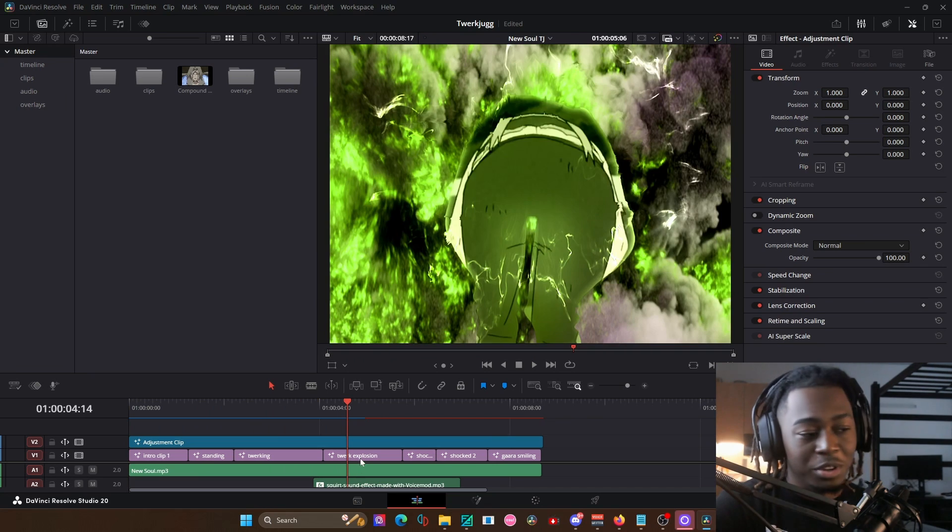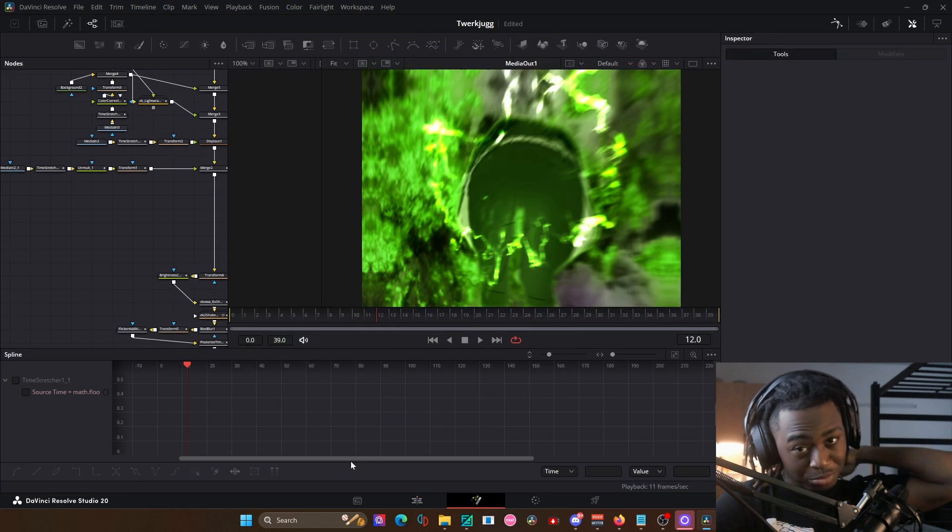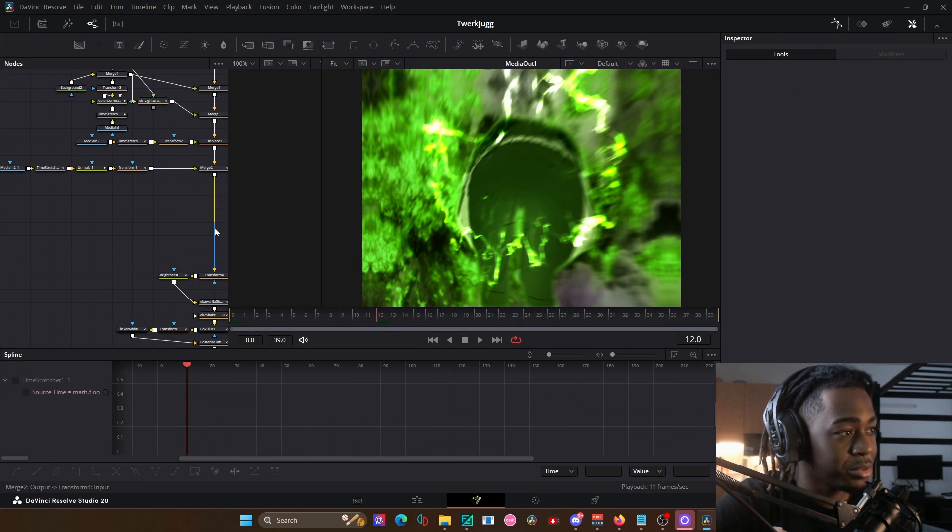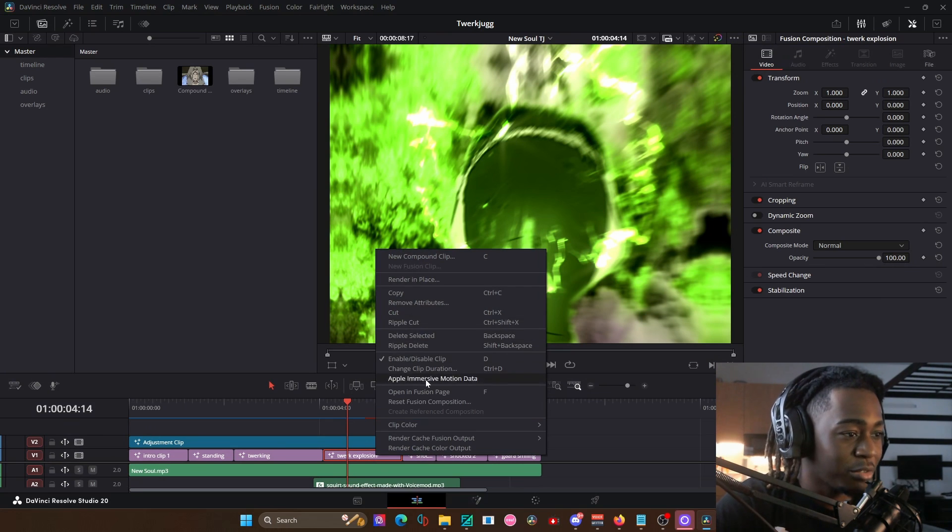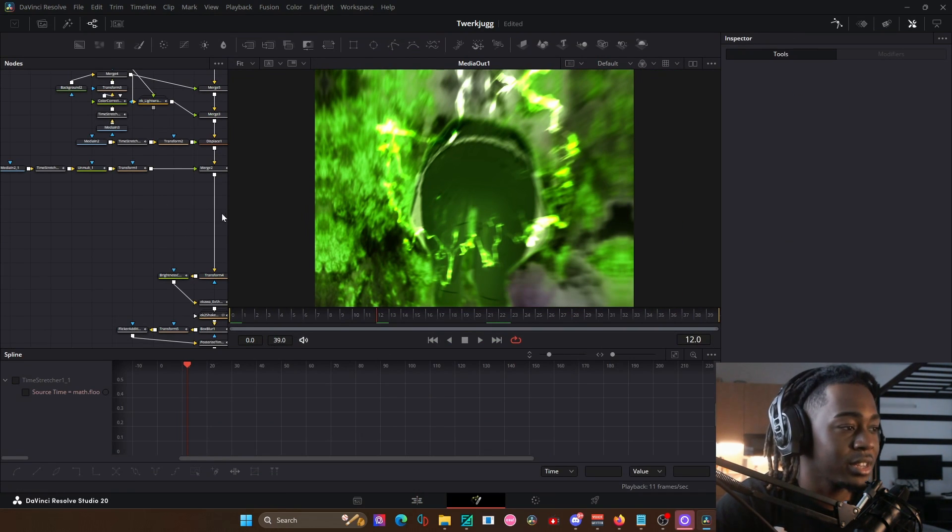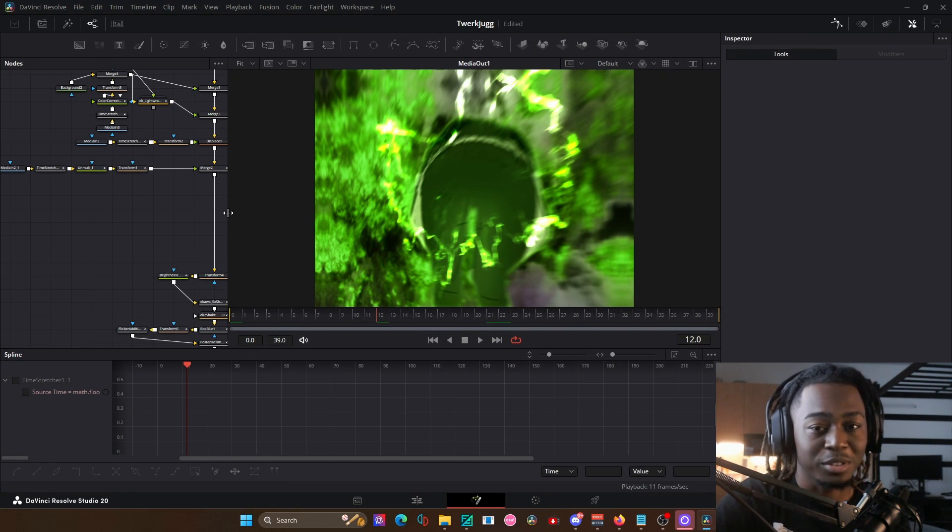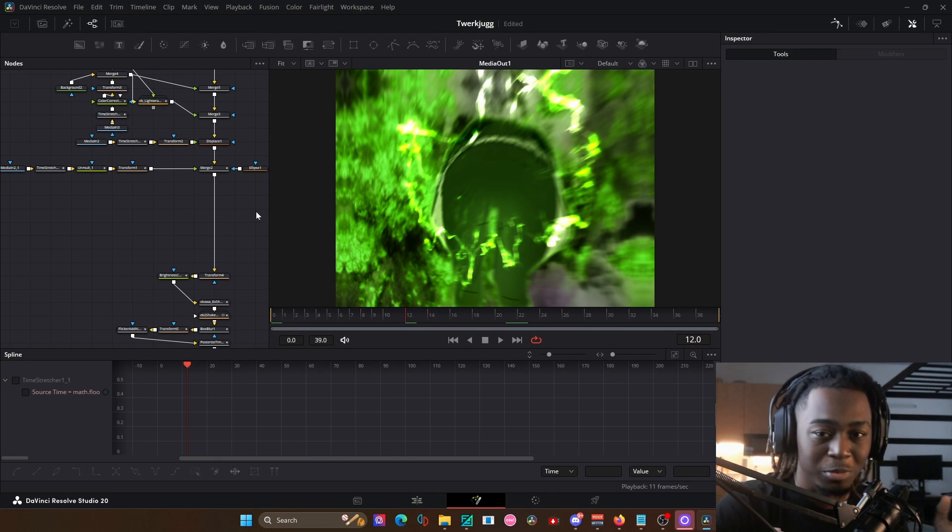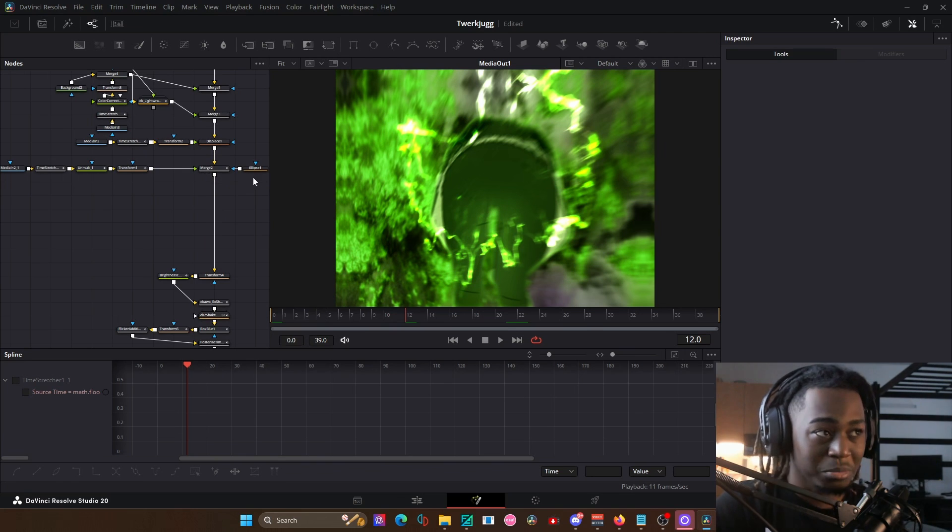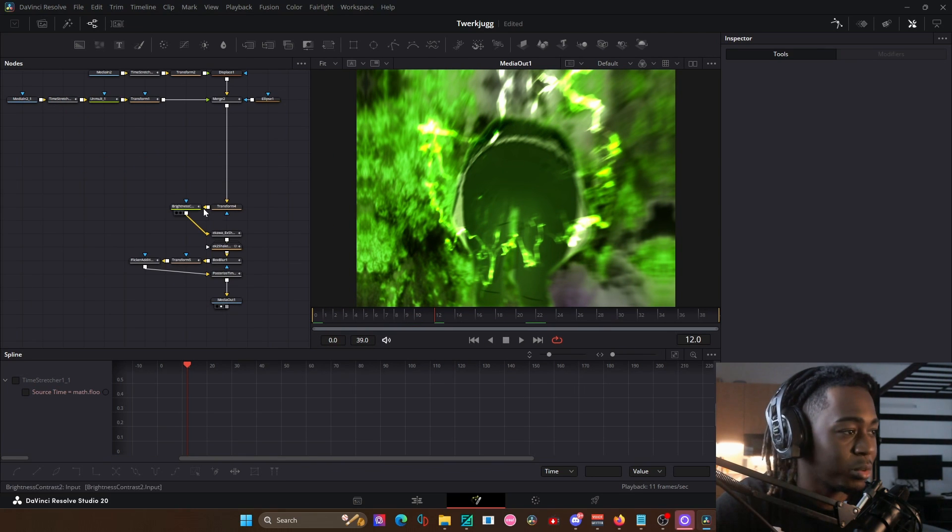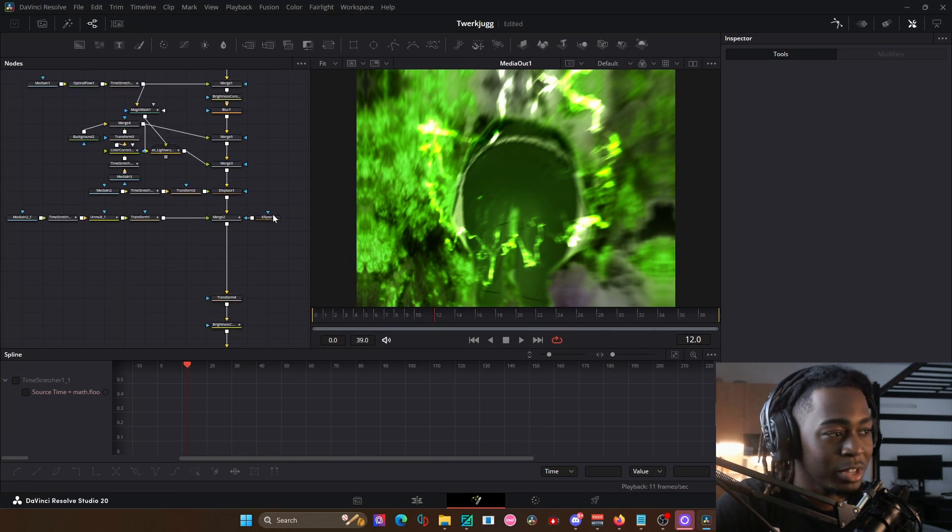This first edit right here, like if I wanted to go in and go like, how did I do that explosion? All I would have to do, click on the comp twerk explosion, right click, open in fusion page. And your viewer might look like this, it might be this vertical layout. I prefer my fusion to look like this. So don't freak out, it's completely normal.